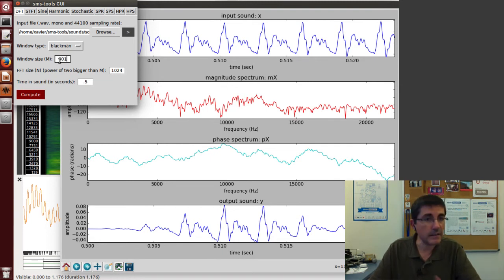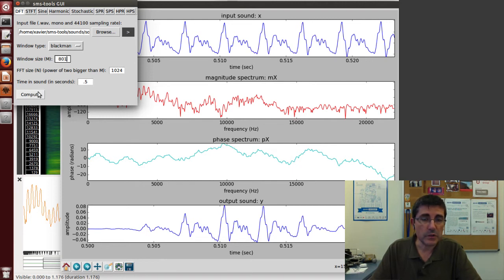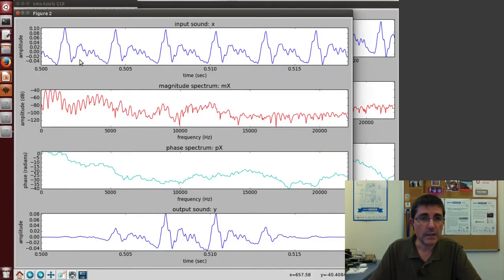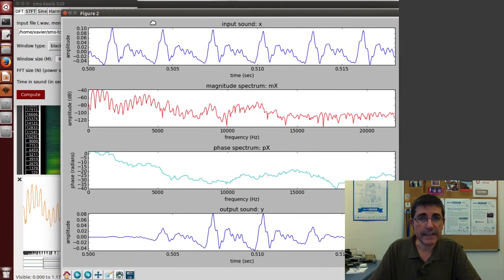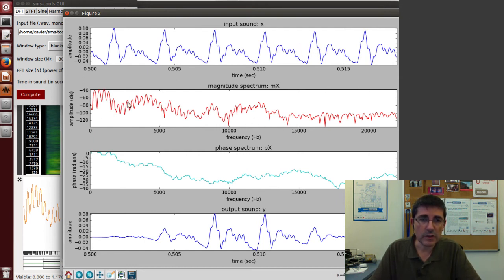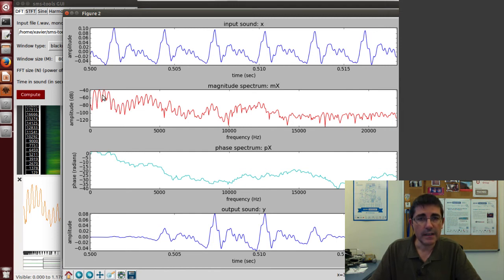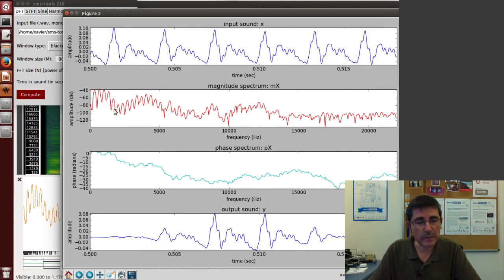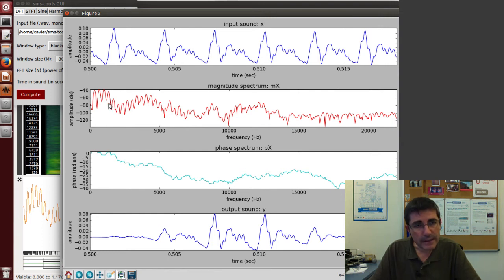We can put FFT size 1024 and maybe a window size of 801. When we compute, we're taking less samples than before, but still the frequency resolution is quite good and quite smooth because we've been doing zero padding, so the shape of the spectrum is quite nice.